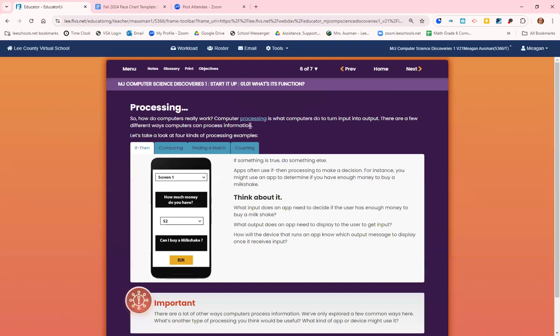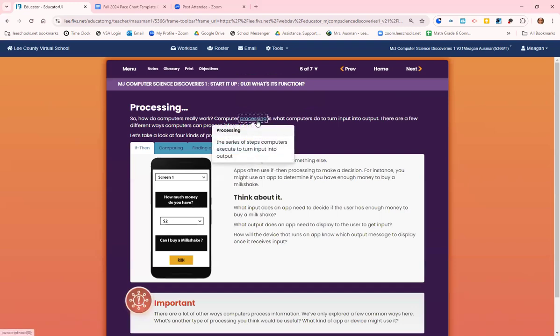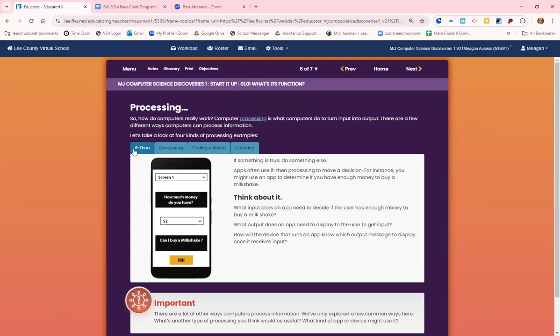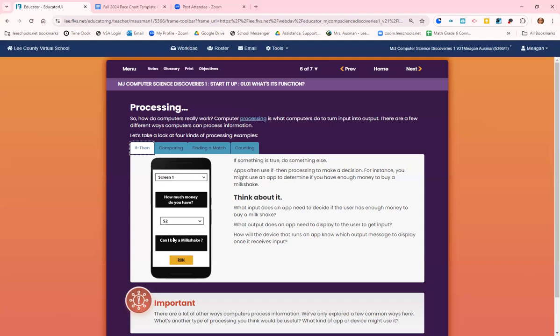So computer processing, processing is a series of steps computers execute to turn input into output. Computer processing is what computers do to turn what you put in and then create the output. There's a few different ways computers can process the information. The first one is the if-then processing. So if I have two dollars, can I buy a milkshake? It would determine the information and then tell you the outcome.